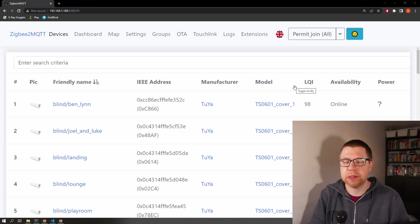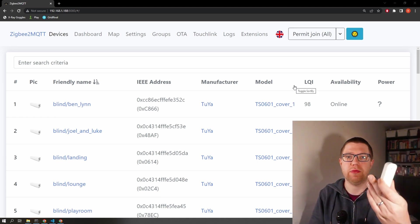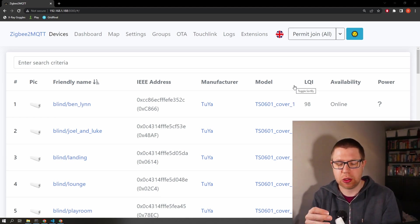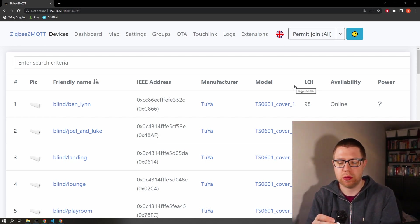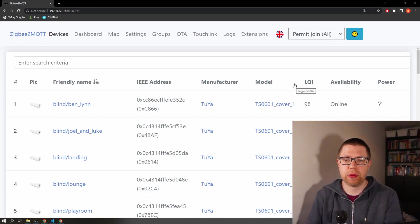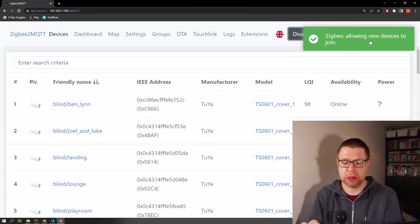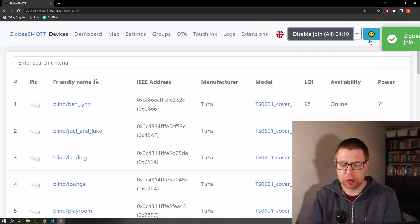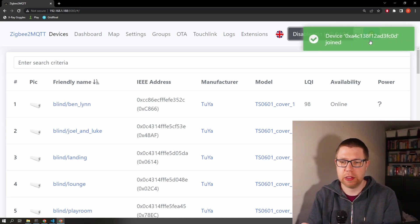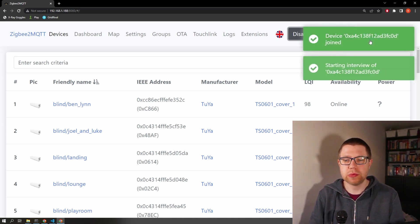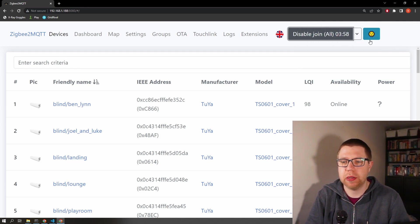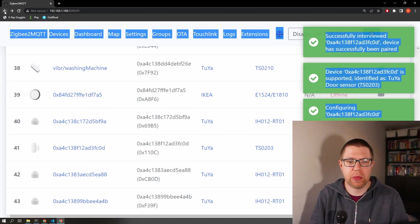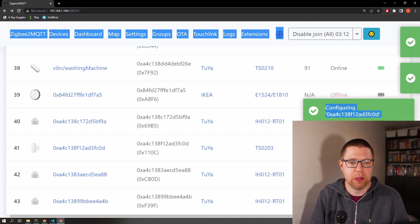So first we need to add the sensor to our ZigBee network, and with this one I've read the instructions - you just need to hold a slight button on the bottom for five seconds. First we need to permit anything to join, allowing ZigBee devices to join. So I'm going to hold this button and it should start blinking - there we go. So it's doing the interview now, just working out which model and which sensor it is. There we go, and now it's joined - you can see it's recognising it as a door sensor.